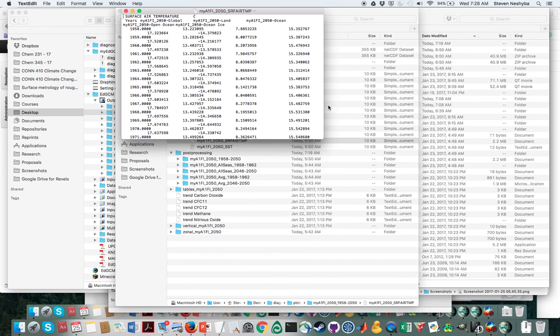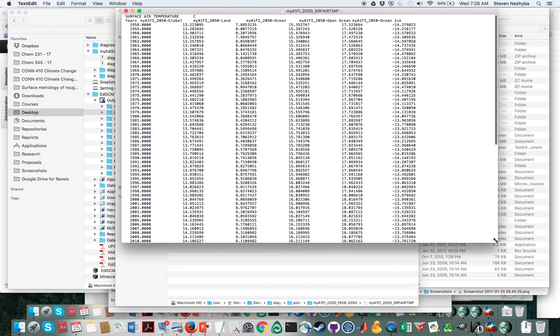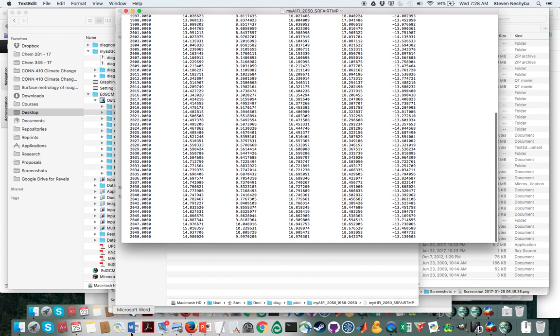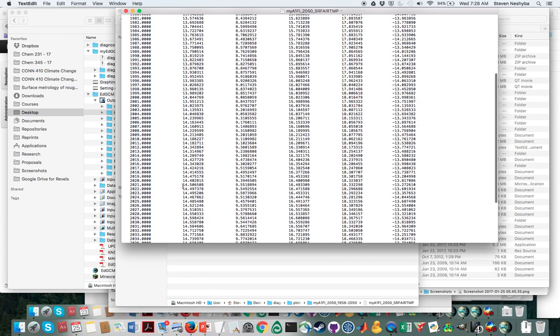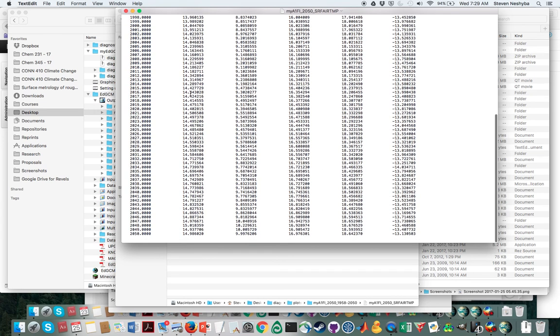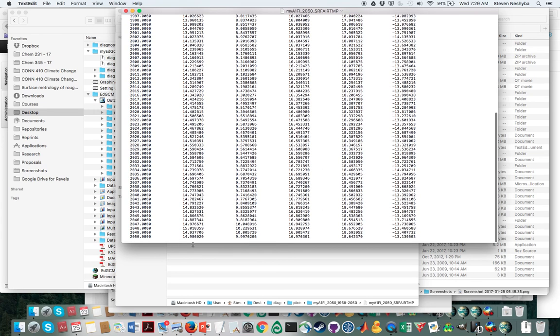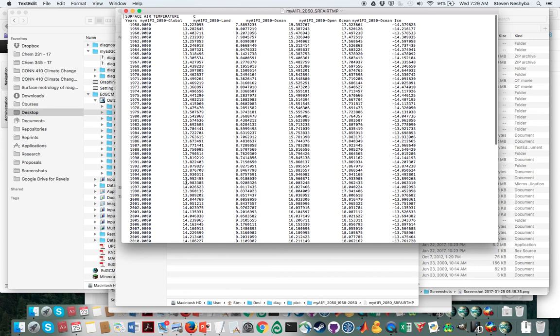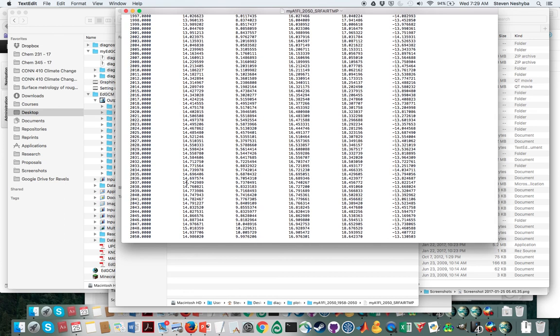As you can see, what we get on this is all the years from 1958 to 2050. Perhaps the first column here is the one that's going to be most interesting to us. That's the global temperature, which starts off in 1958 at 13.2 Celsius and we end up at just about 15 Celsius in the year 2050. This tells you how the temperature has evolved according to the A1FI model from 1958 to 2050.